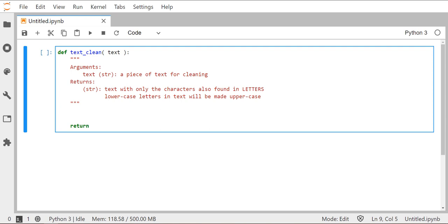So we're going to go ahead and get us started here. I've already created a kind of a skeleton here of our function that I've named text clean. It takes in one variable, text, which will be a string. And that's the string that we're going to clean. And then it's going to return a string. And that string is the string of clean text.